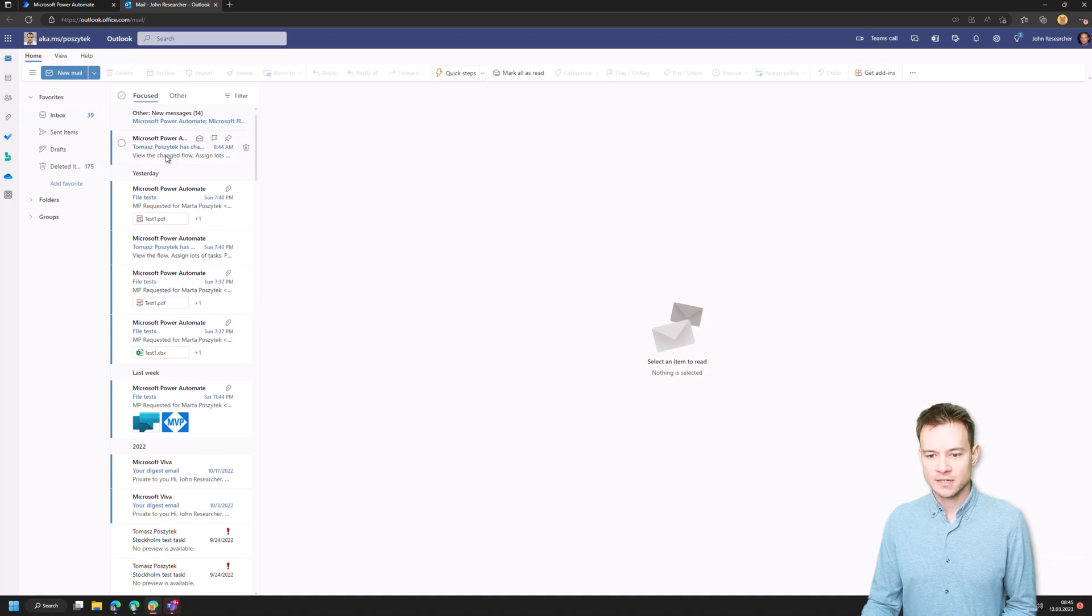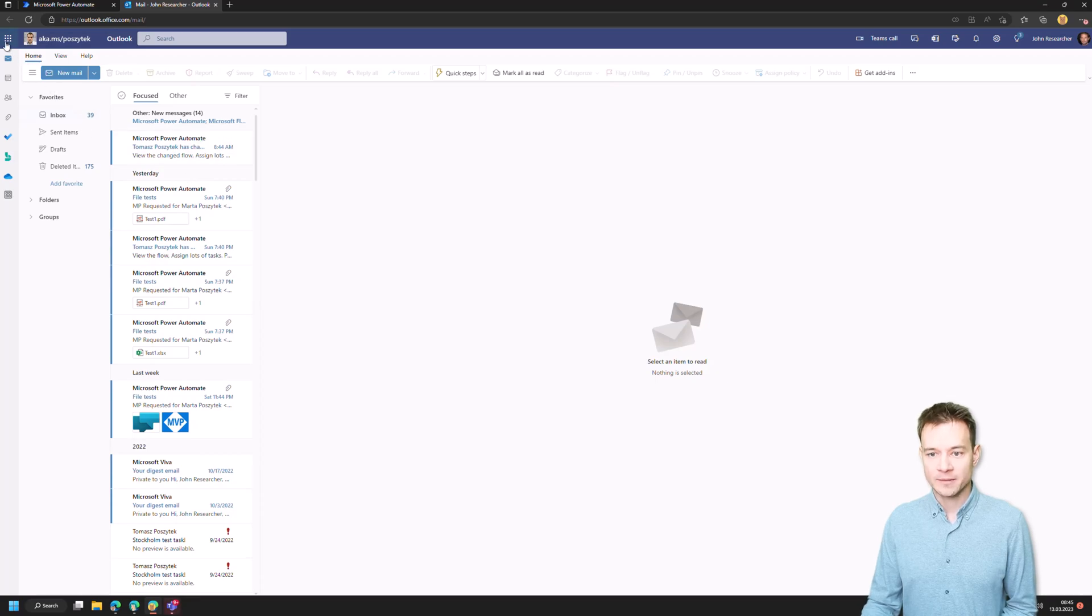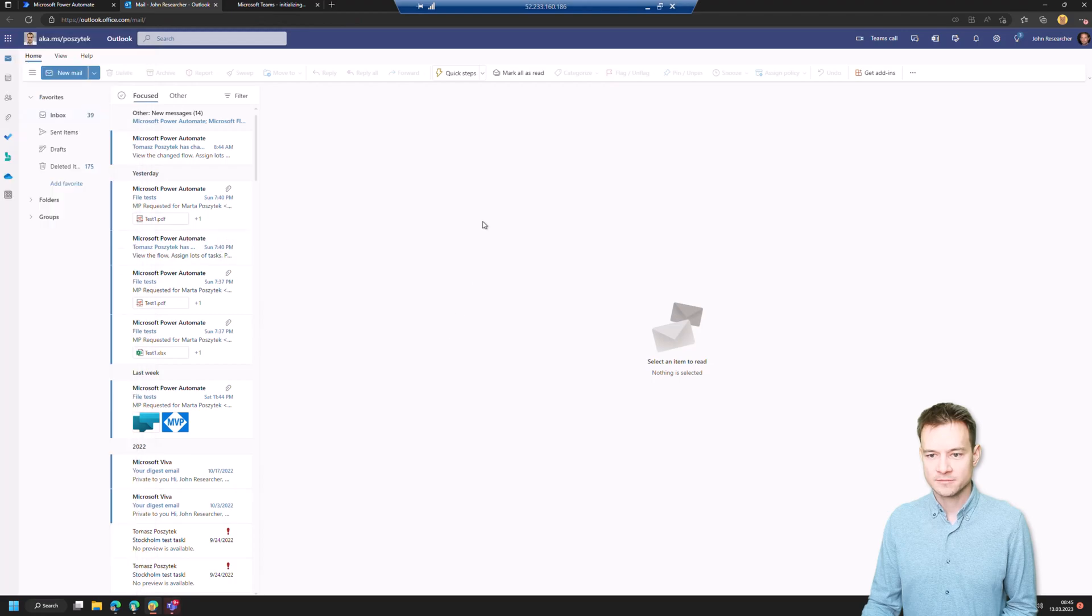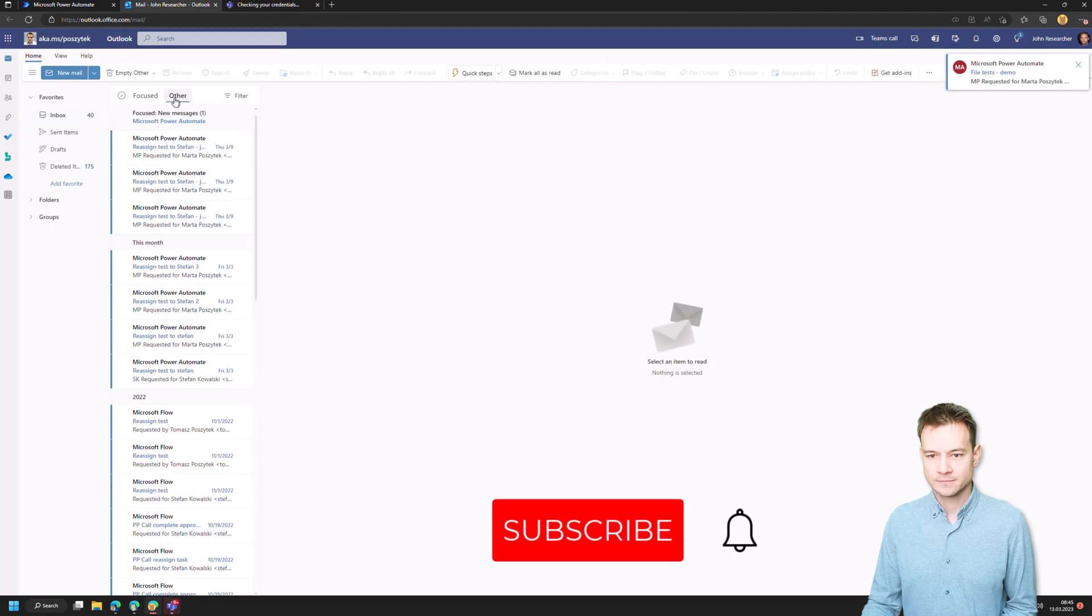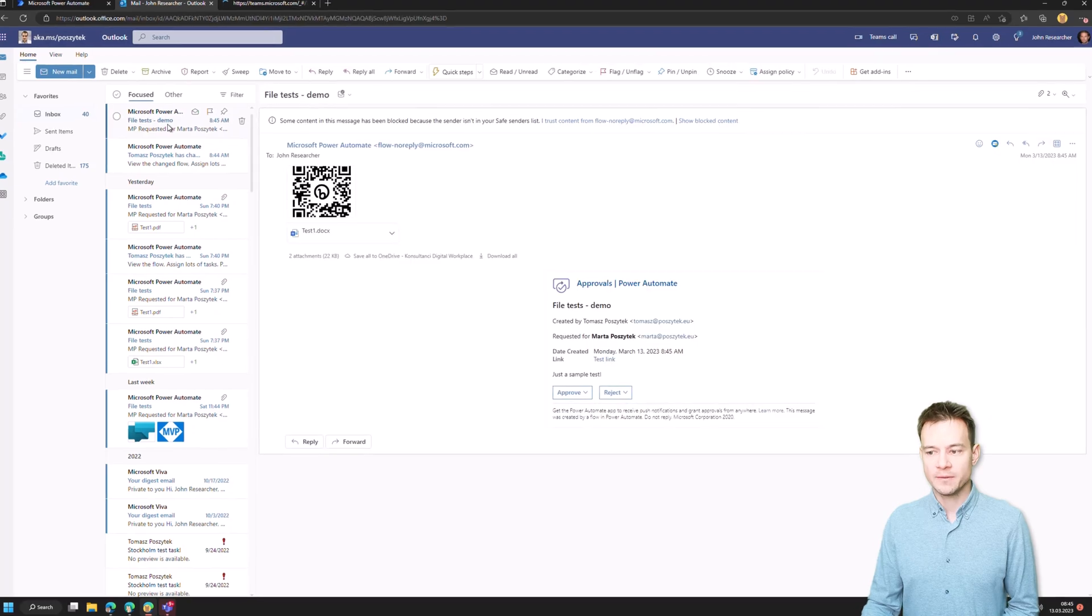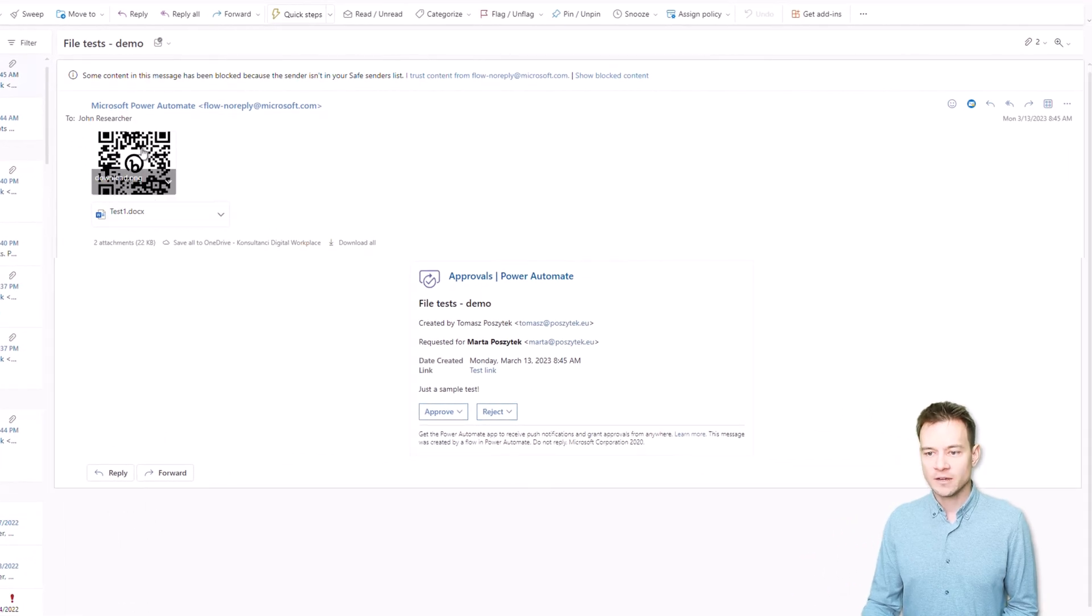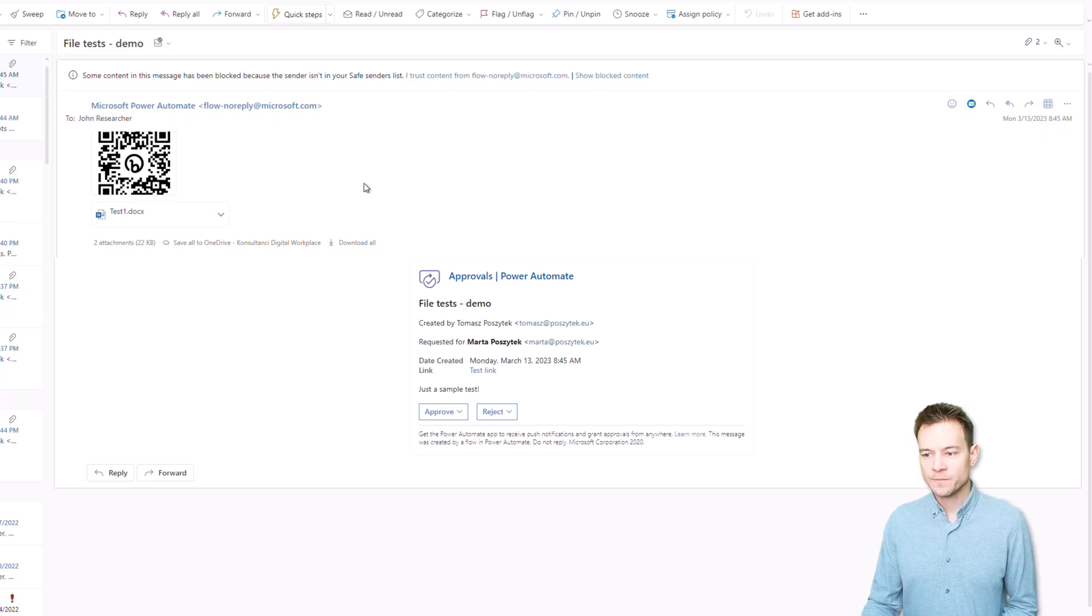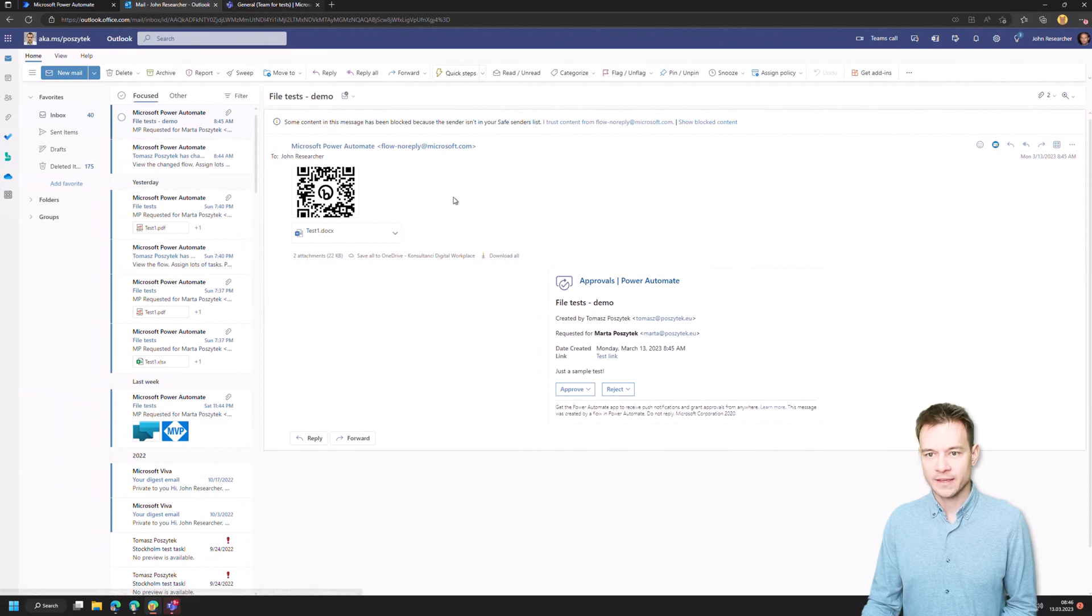So just in a second I should be sent an email with that task. In the meantime, I'll navigate to John Researcher's Teams as well to show you how that approval looks like in Teams. Oh, there it is. So there is an email from Microsoft Teams. And as you can see, all these attachments that I have added to the approval are there present so that the approver doesn't really need to go to the approval itself to see all these attachments. They can directly approve or reject it from here.